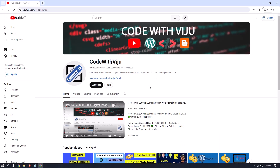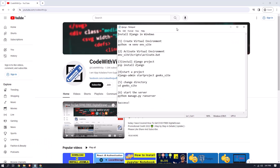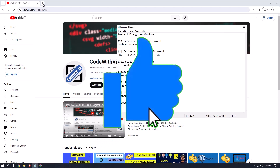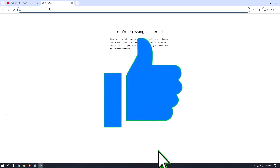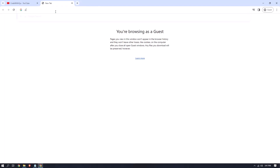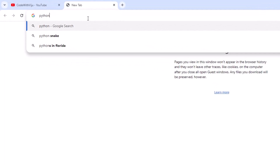In order to use Django, we first have to download and install Python. I have made some steps to install Django in Windows. So first of all, we have to download and install Python — open a new tab and type 'python download'.